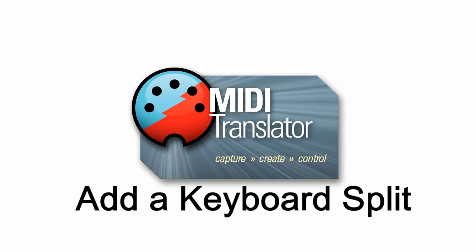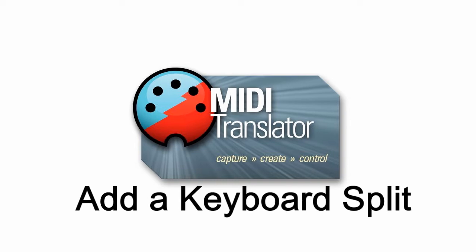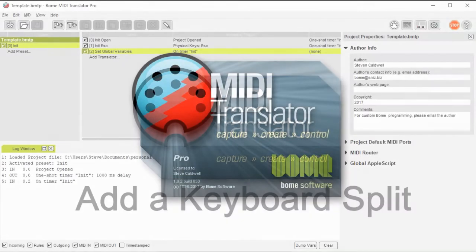Hi, this is Steve Caldwell and today I'm going to show you how you can use Bohm MIDI Translator to do a keyboard split.